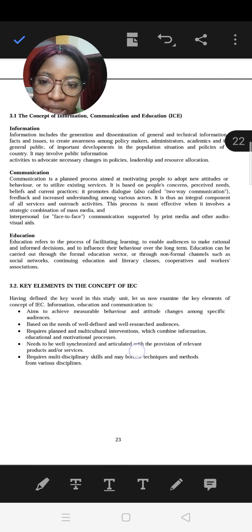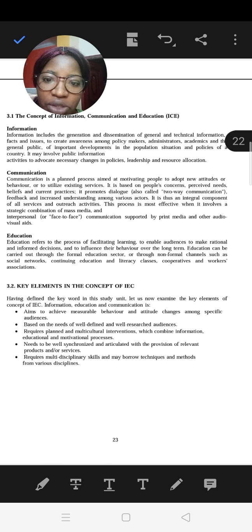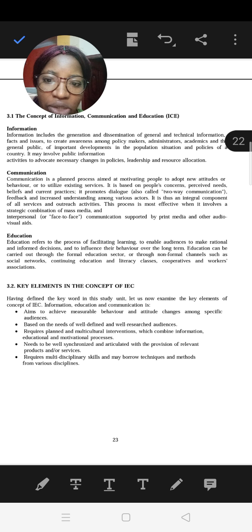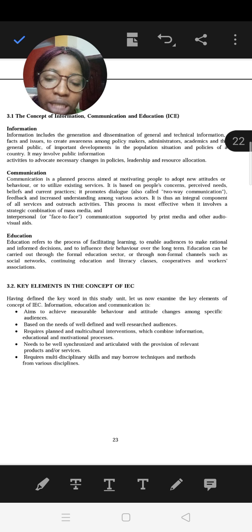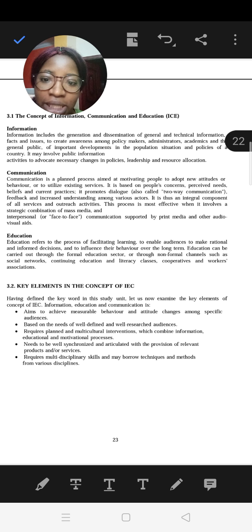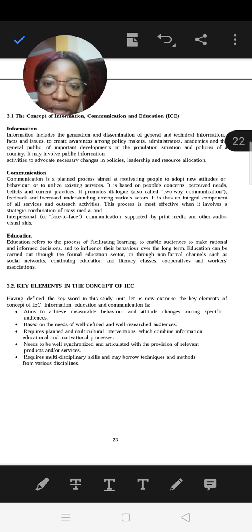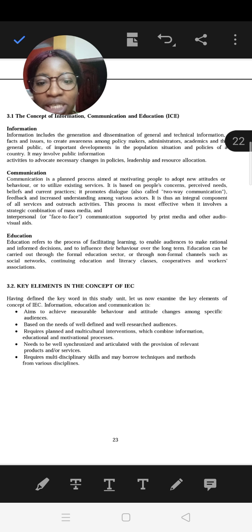The E in IEC is Education, which refers to the process of facilitating learning to enable people to change or make decisions that will influence their behavior over the long term. This is the process of how they are going to learn — facilitating learning to enable them to change or make decisions that will influence their behavior.